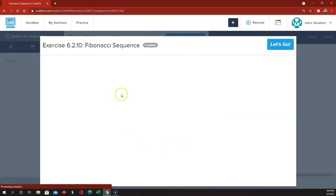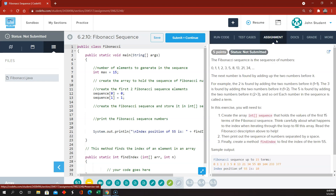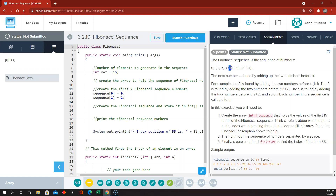On to the last one now — 6.2.10, Fibonacci sequence. The number of elements to generate in the Fibonacci sequence. If you're not familiar, the Fibonacci sequence starts off with a 0 and a 1, and every number after that is the sum of the two numbers preceding it. So this 1 is the sum of 0 and 1, this 2 is the sum of the two 1s, this 3 is the sum of that 1 and 2, this 5 is the sum of that 2 and 3, this 8 is the sum of the 3 and the 5, and so on.